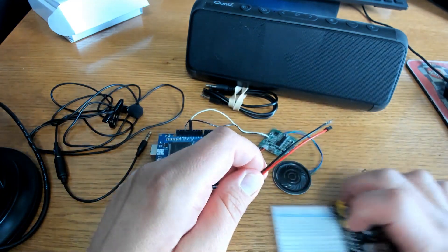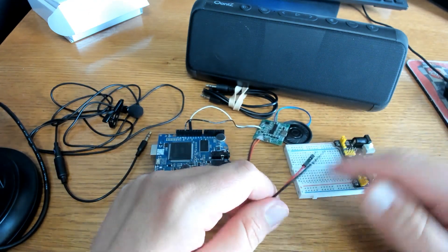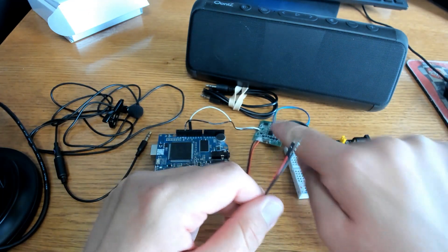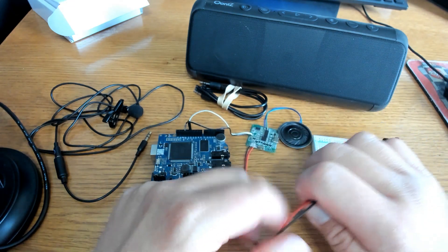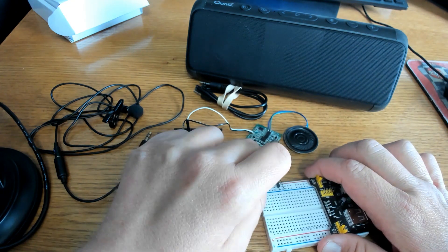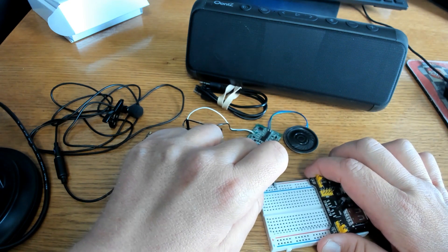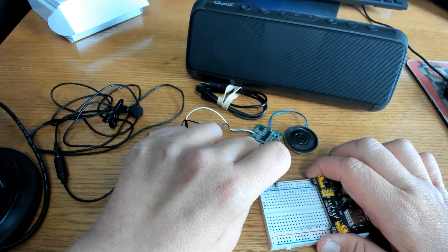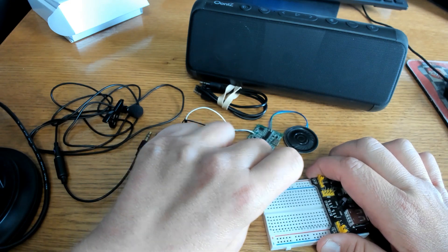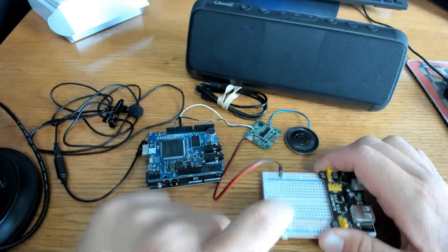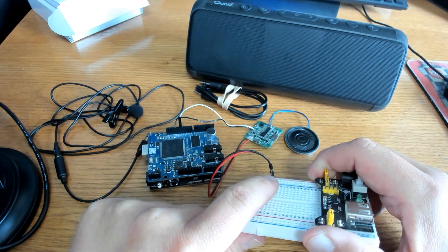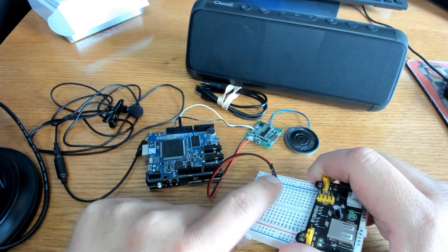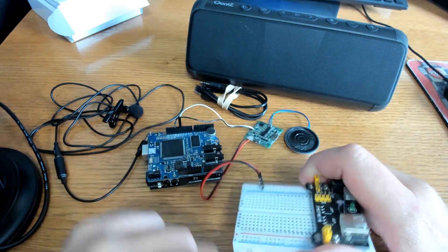Now the external power supply, all we're using it for is this module right here. So we'll go ahead and put this in the 5 volt and this in the ground. And you'll notice some of my wires are missing plastic sheathing. That's fine. I'll use it anyway.